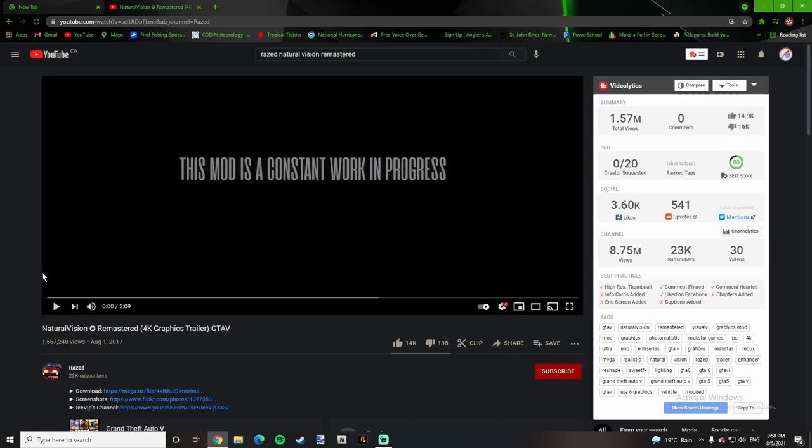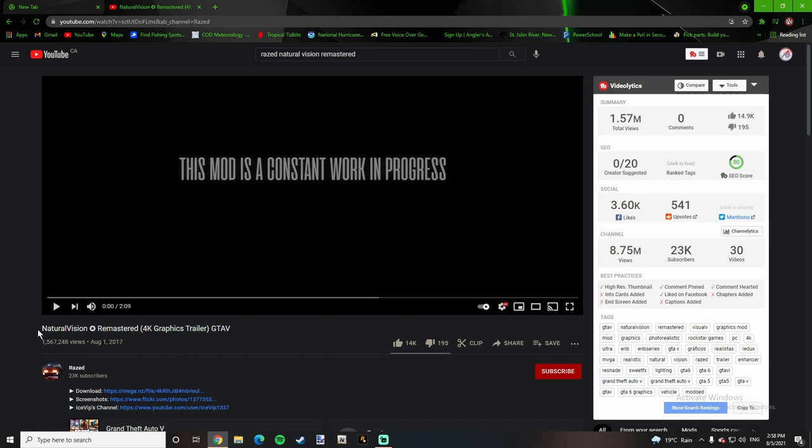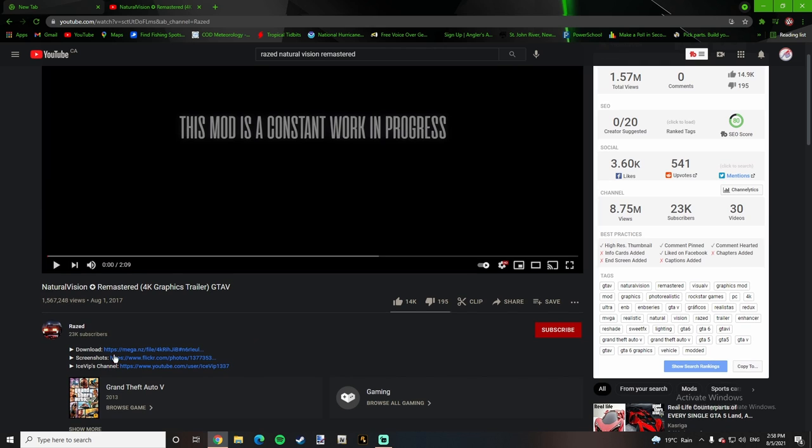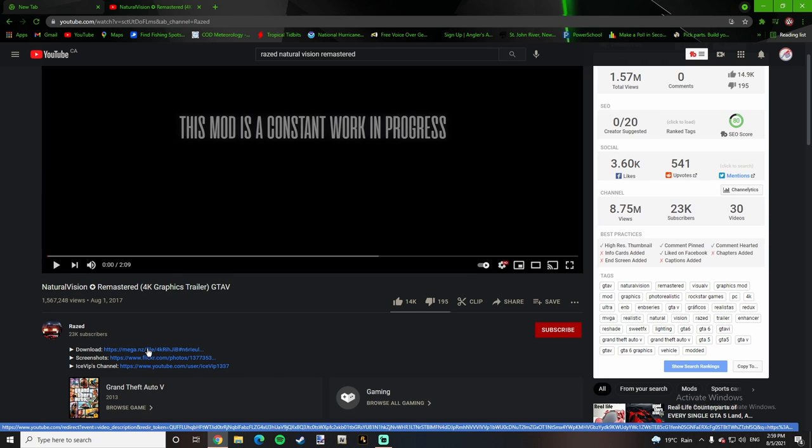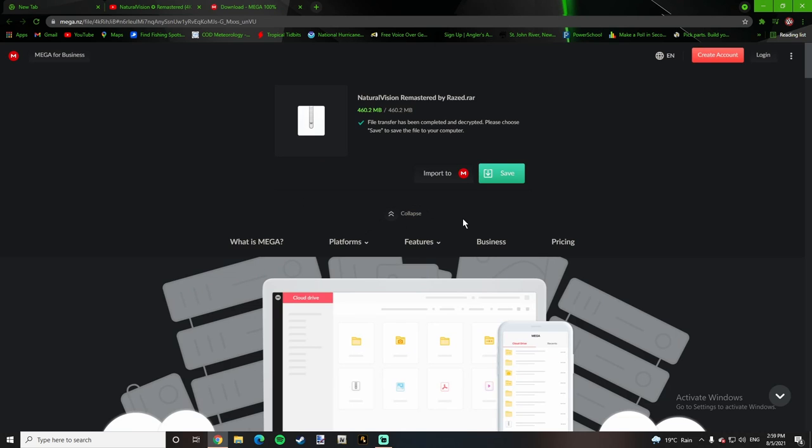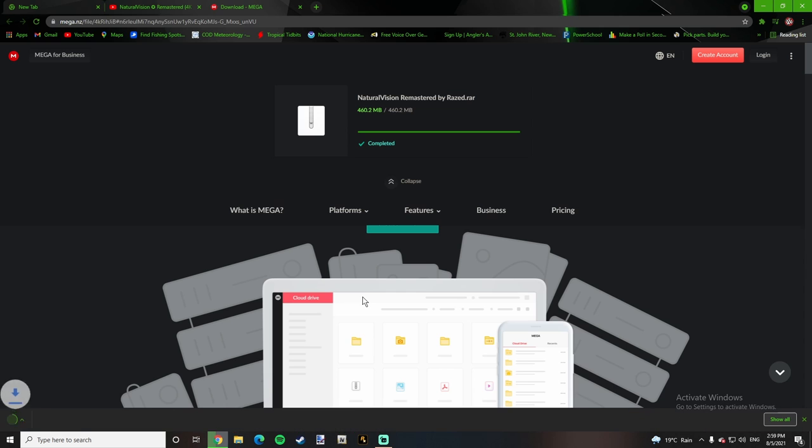Once you guys click the first link down below, the description is going to take you to the mod creator's YouTube channel. The video is going to be called Natural Vision Remastered 4K Graphics Trailer GTA V. Down below in his description is going to be a download file, it's going to be called Mega.NZ, so click it. Once it opens up, it's going to say download for you. So click on download.